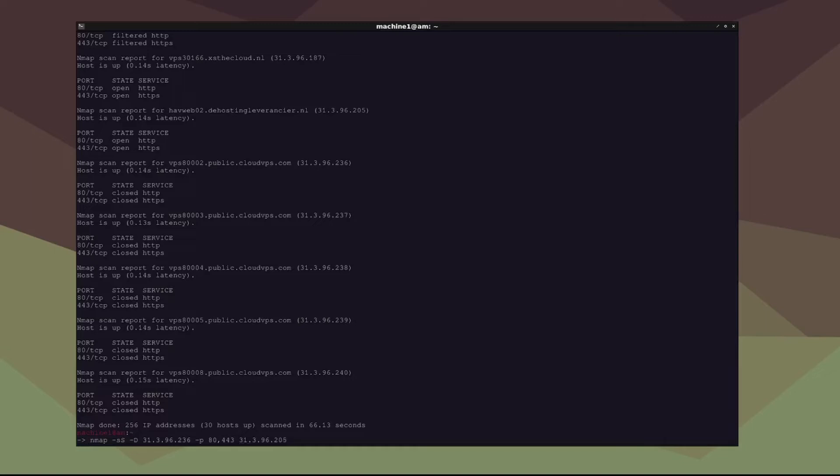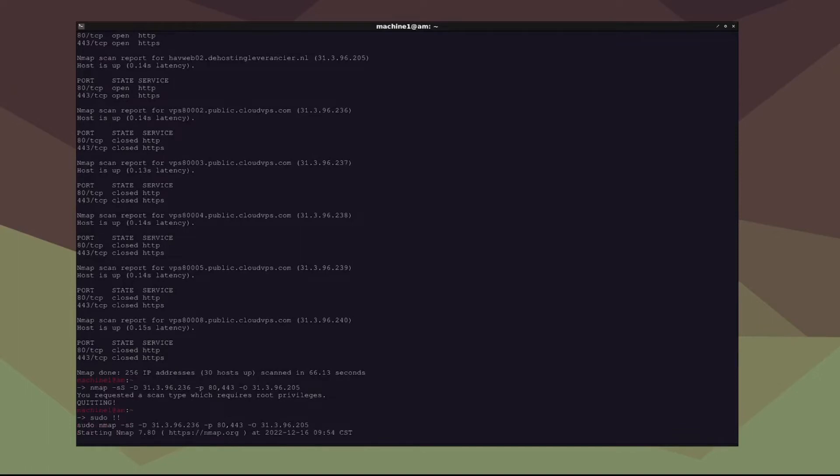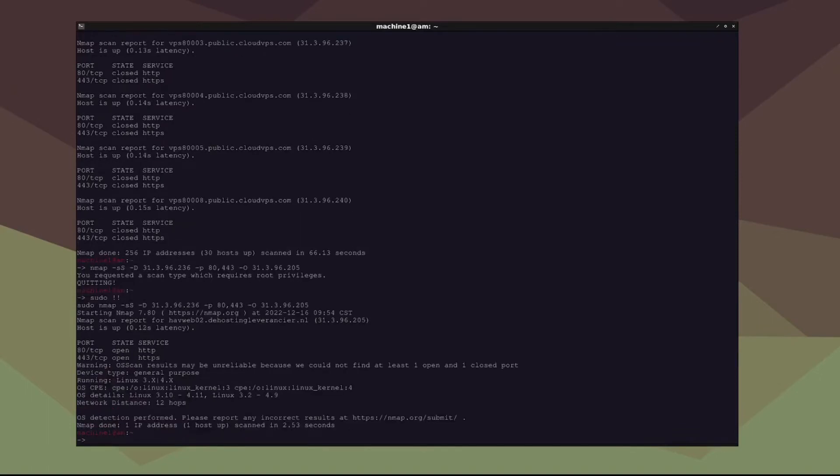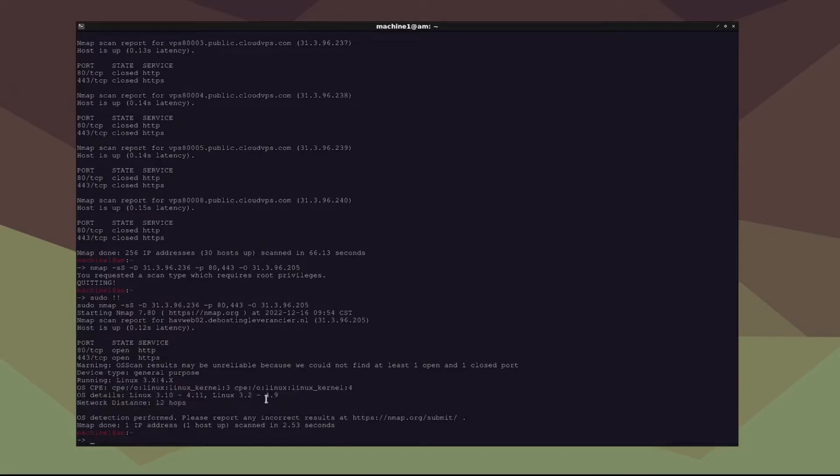And let's say we wanted more information on a target system than just this. Let's say we wanted to know what operating system was running. We could type dash O. Let's go ahead and run that. Make sure you run it as root. And as you can see, we have the OS details of Linux 3.1 to 4.1 as the kernel.